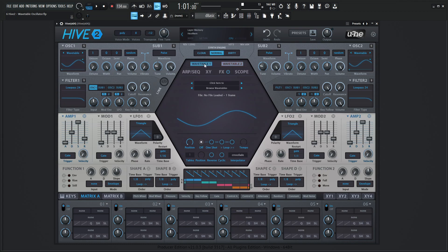A couple things to keep in mind before we really start diving into this: Hive can only see .uhm and .wav files for their wavetables. They also need to be in a very specific directory so Hive can see them. For Windows and for Mac, I've put the information about where the directories are in the video description below, so take a look at that if you want to know where to put your wavetables.